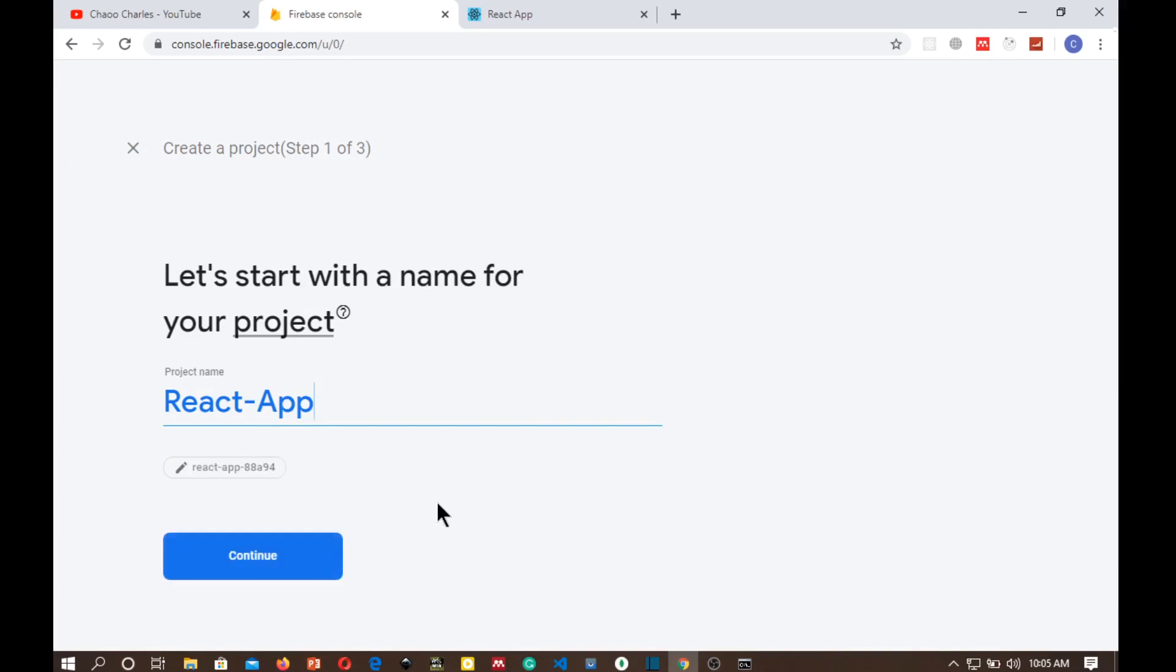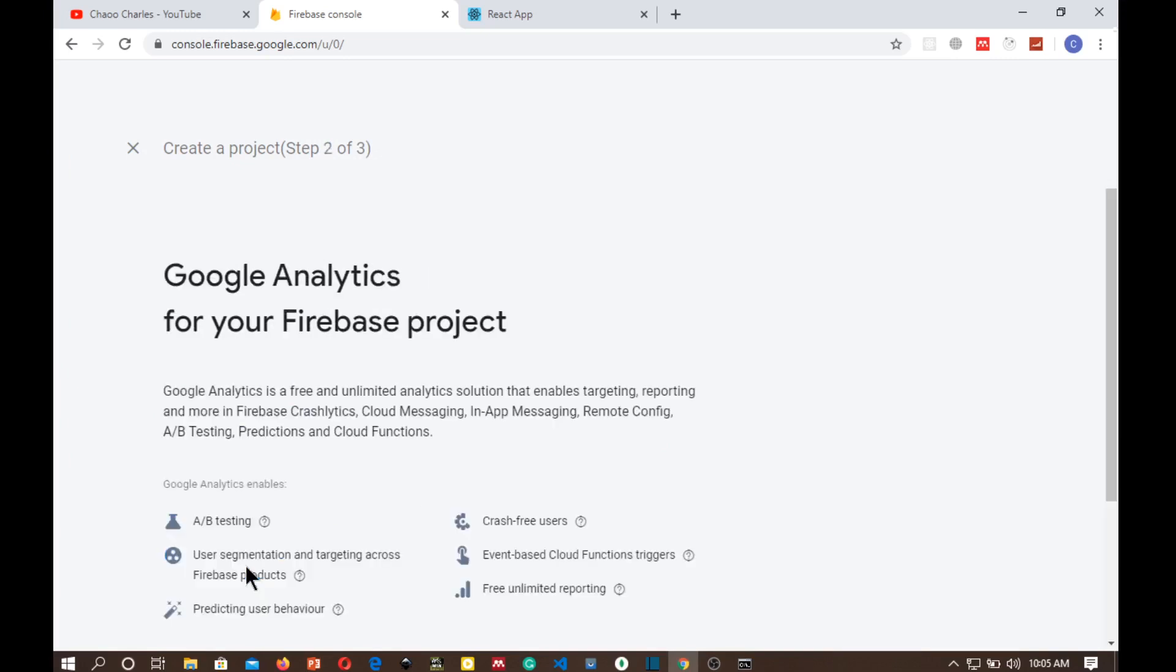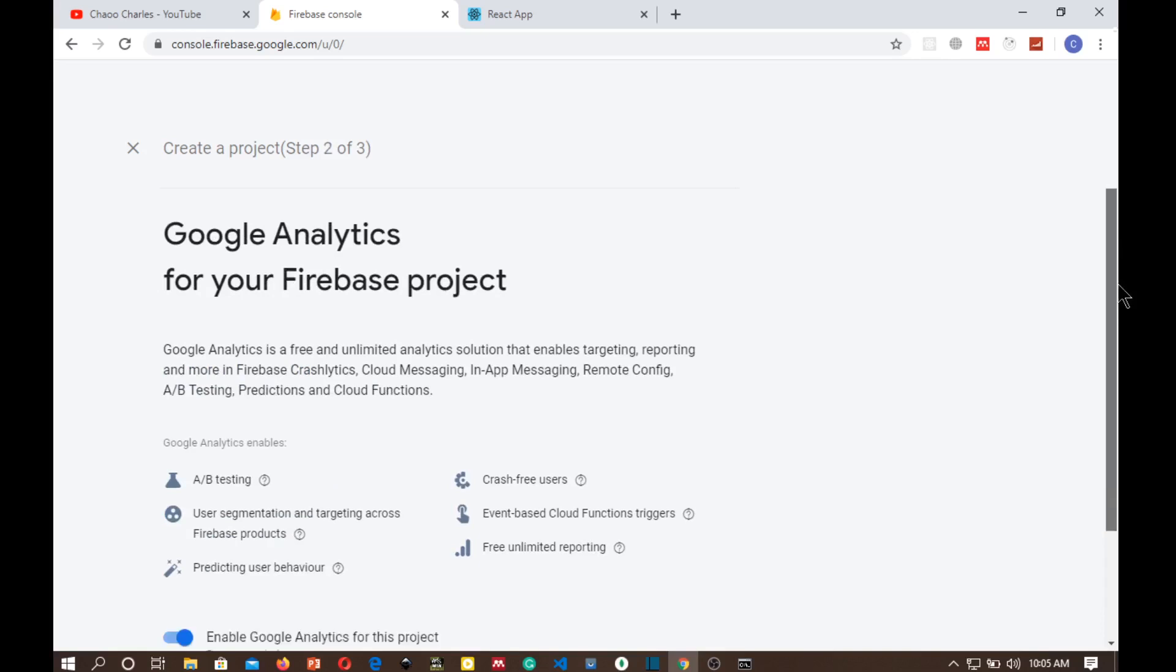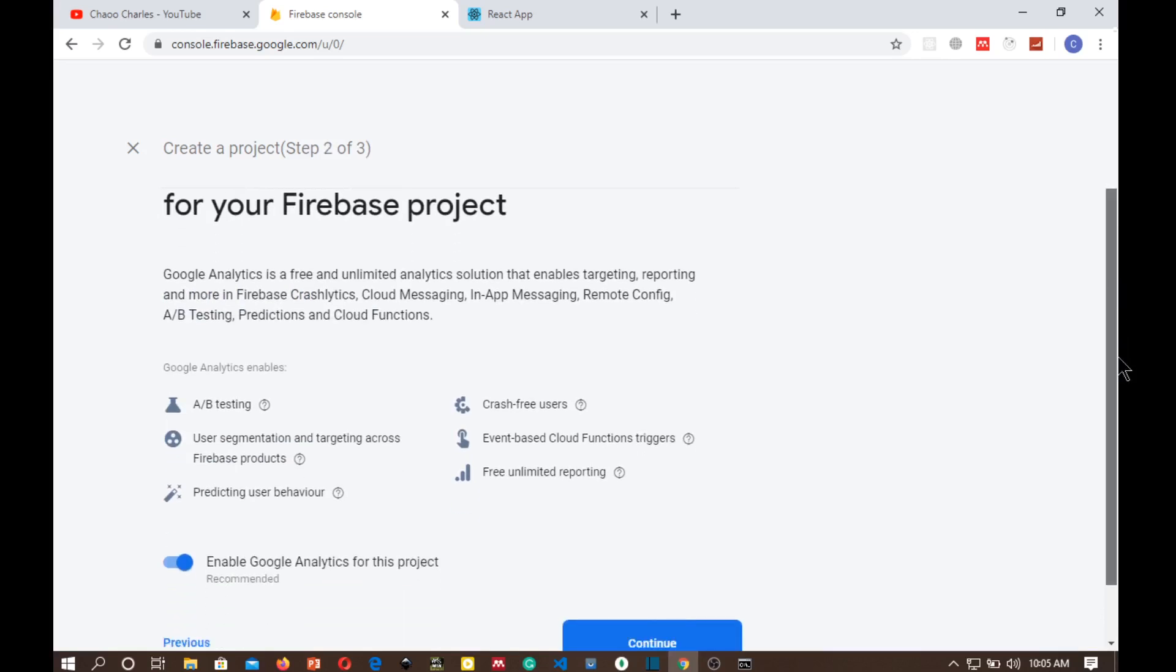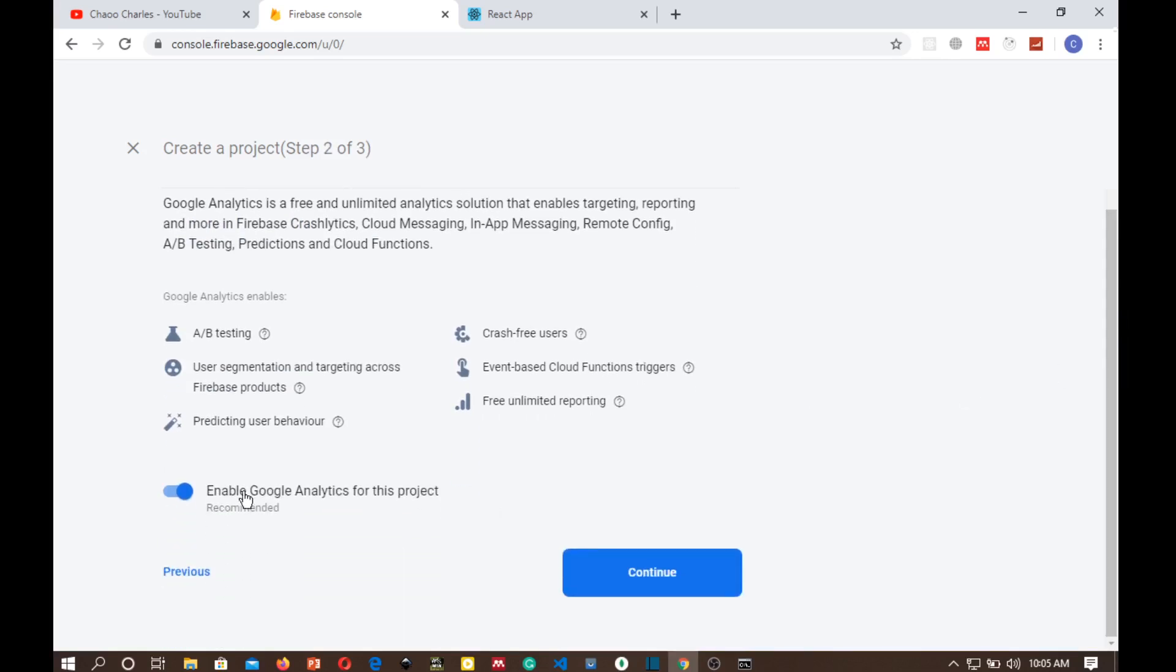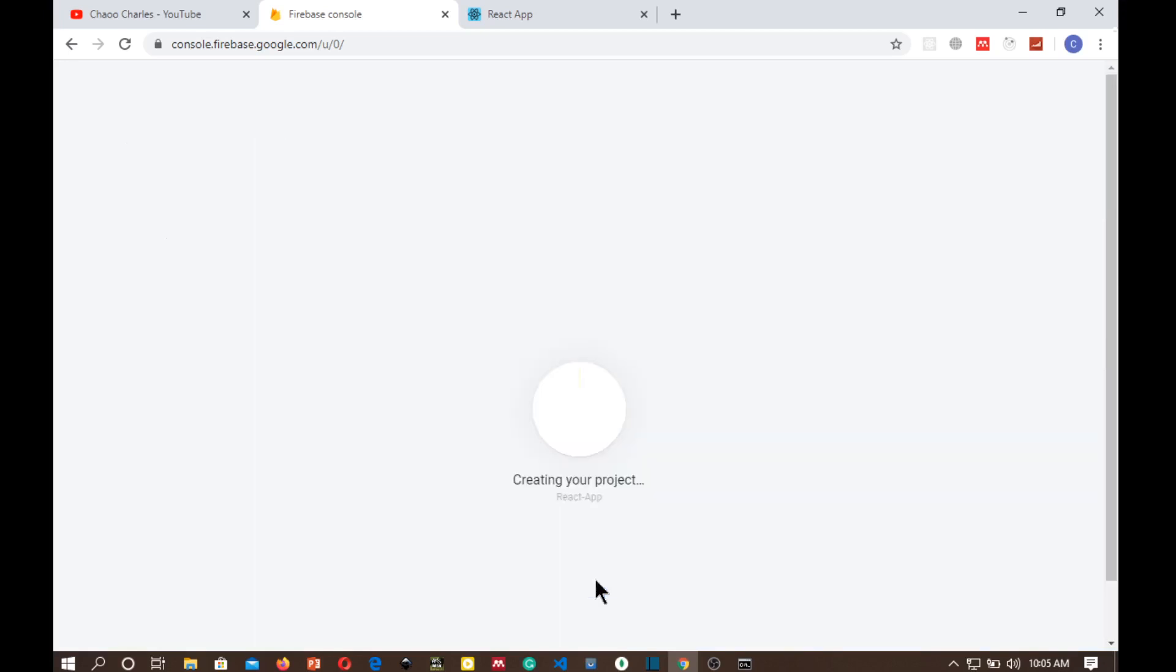I'm just going to call it React app and then continue. Then there are some configuration, Google Analytics configuration, and I'm not going to configure this for now because it's just a test project. And then create the project.